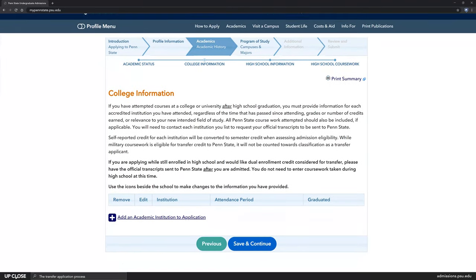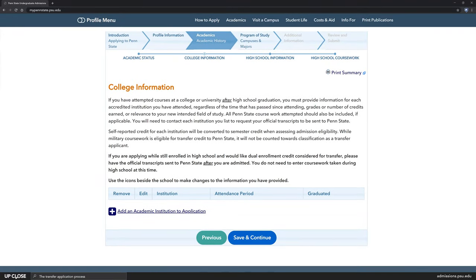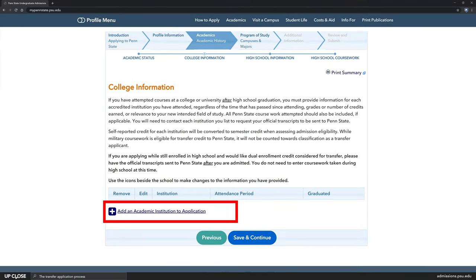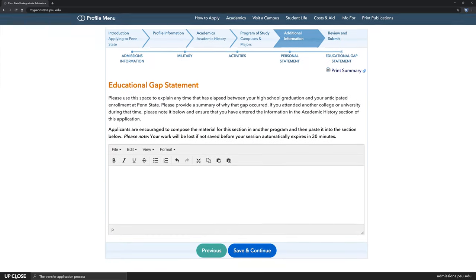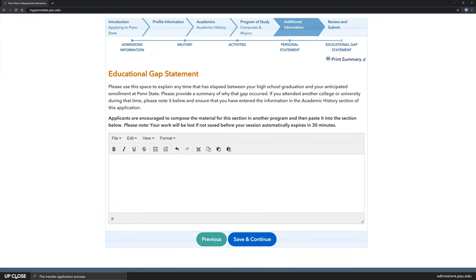Additionally, on the academic section you'll have to list all colleges that you've attended and how many credits at each college. Also, adult learners or transfer students are required to fill out the education gap statement at the end of the application.